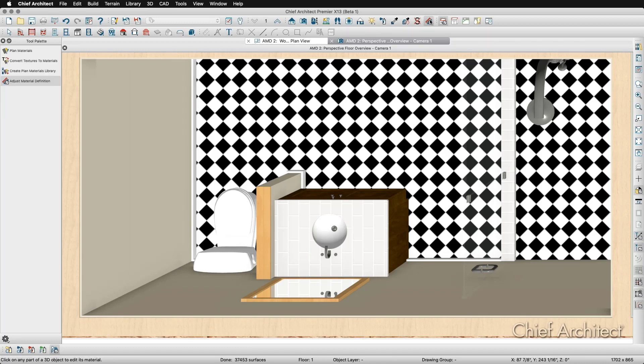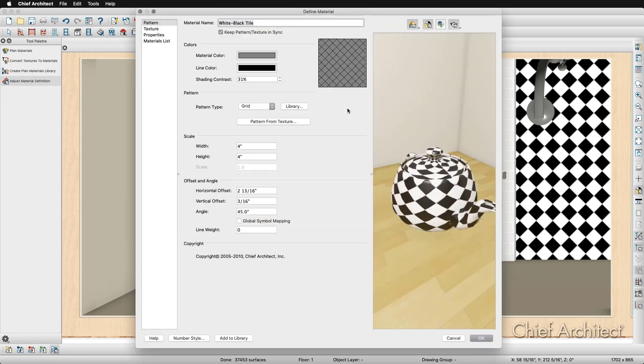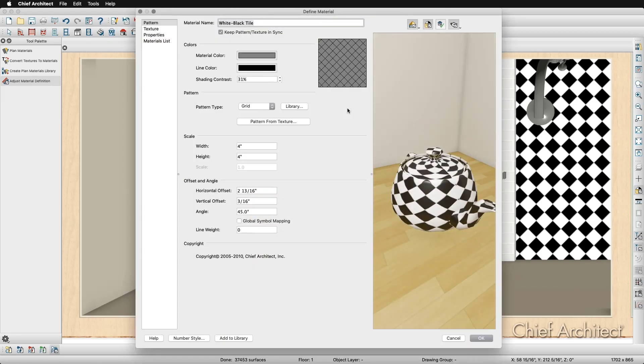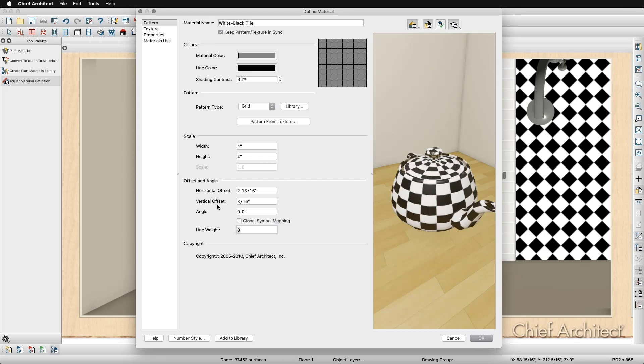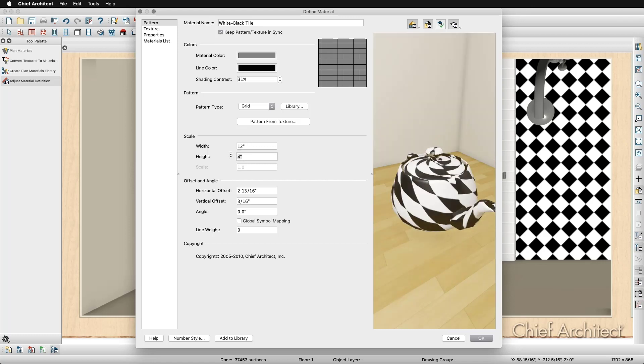I'll select my Adjust Material Definition tool from my toolbar, and then click on the tile to adjust it. I'll change the angle of the material from 45 degrees to 0 degrees to straighten it out. I'll also change the tile size from 4x4 to 12x12. This will give me the look I'm going for in my bathroom.